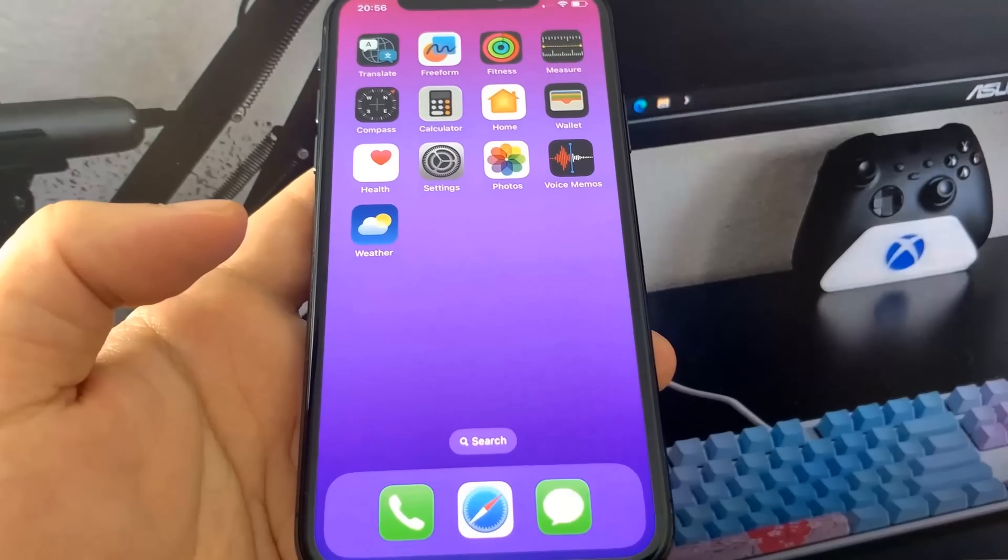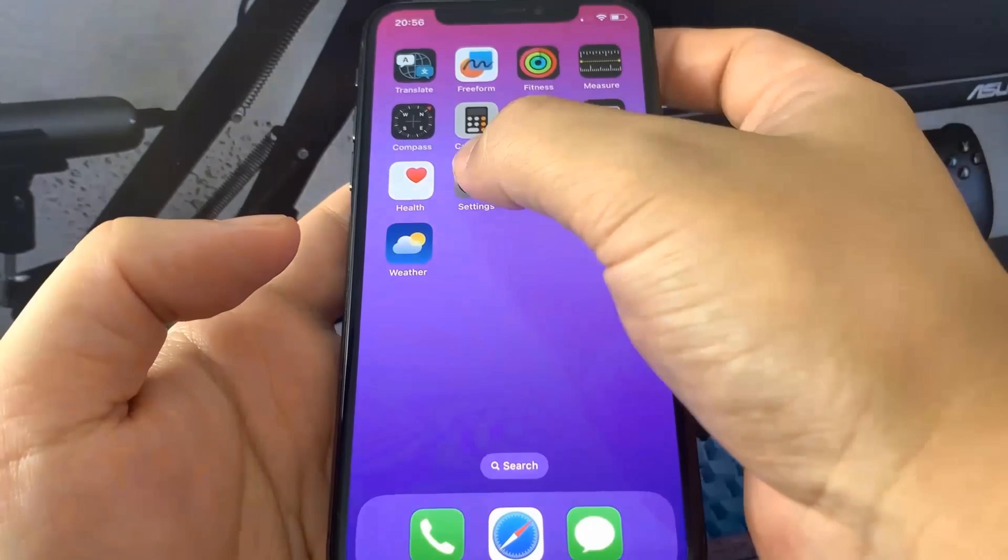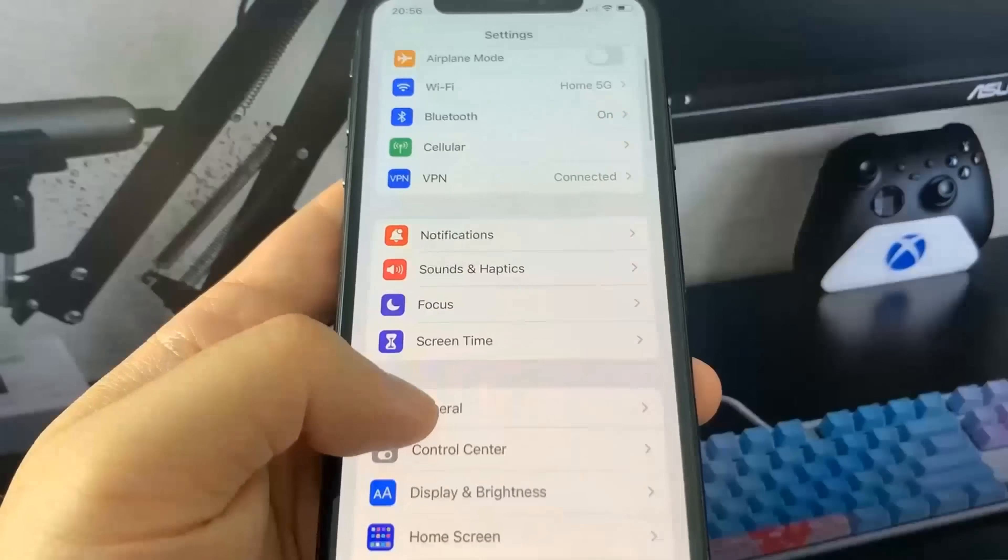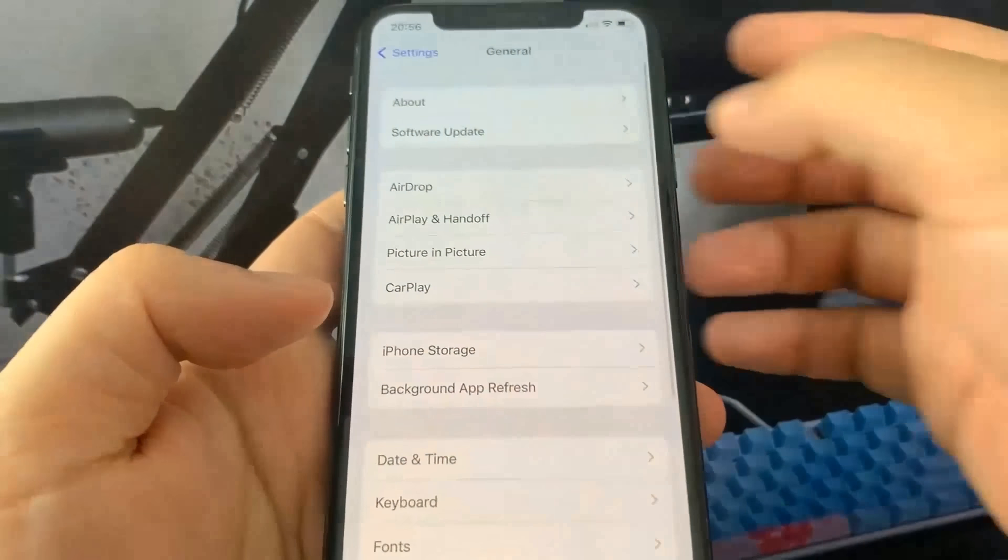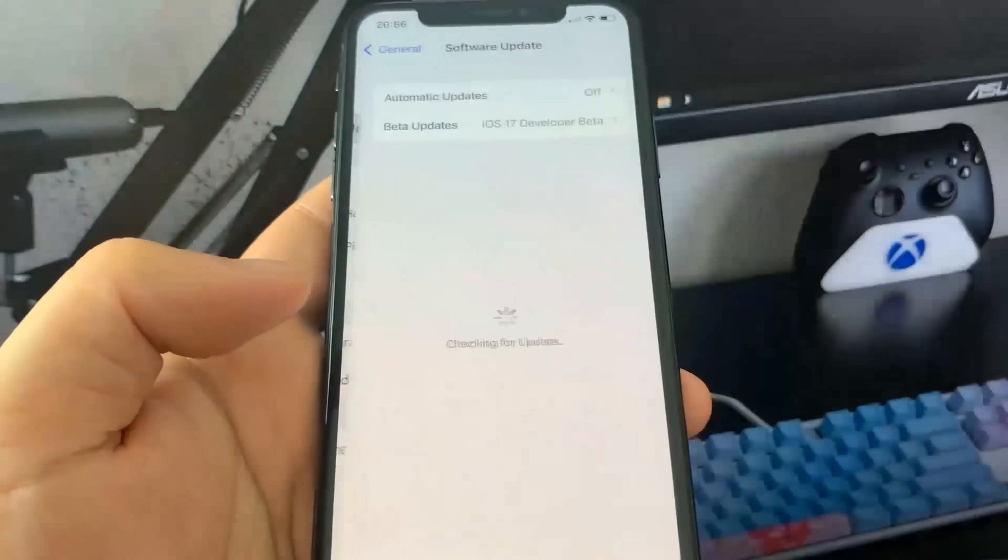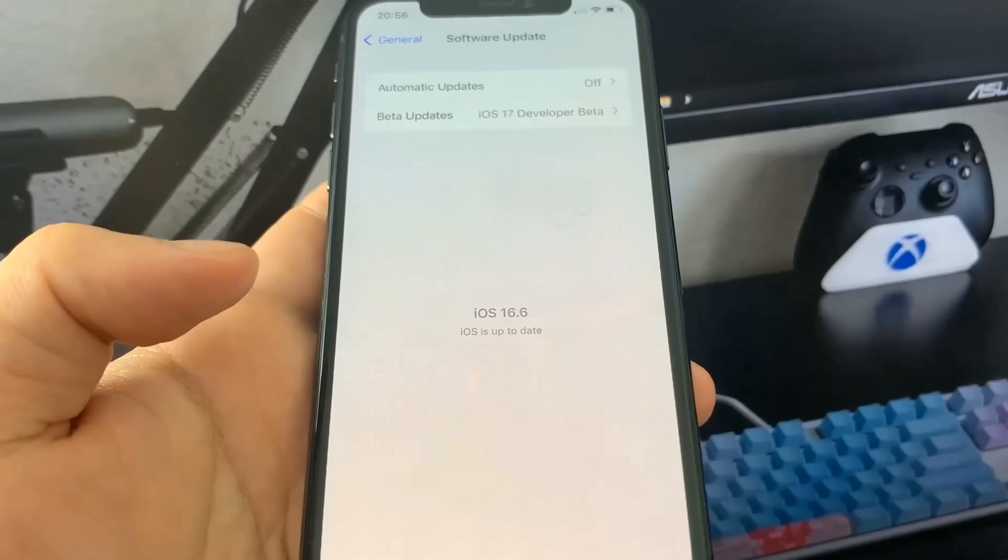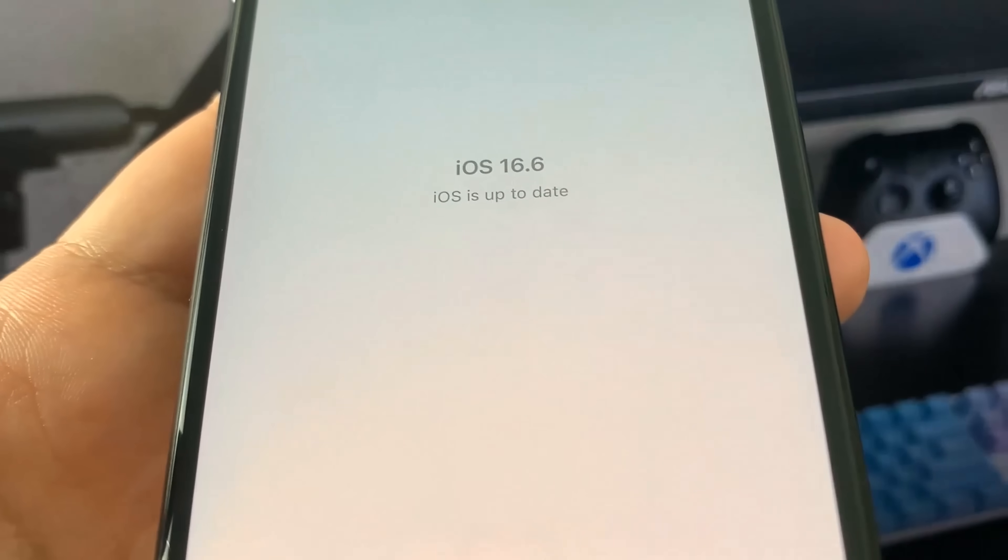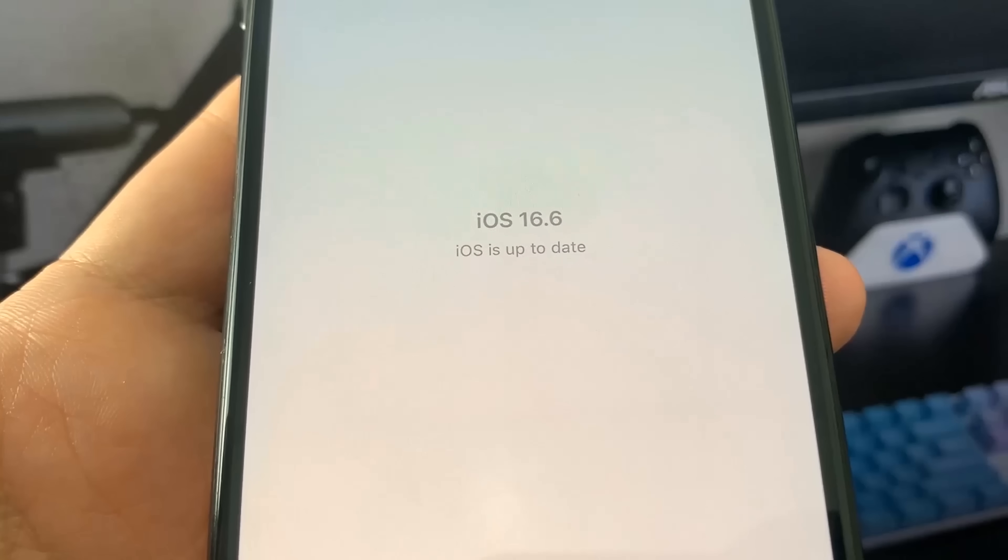Hey guys, in this video I'm going to show you the jailbreak for iOS 16.6, no computer needed. I'm going to show you my software version - I'm on iOS 16.6. I'm going to show you exactly how to do it.